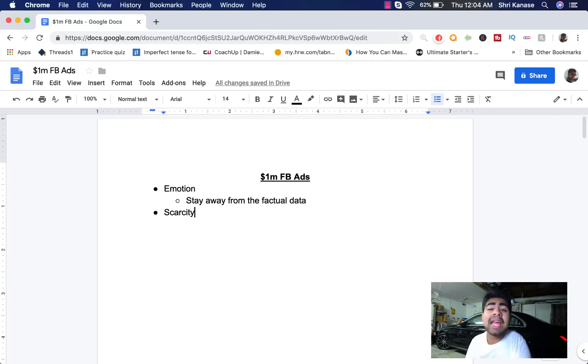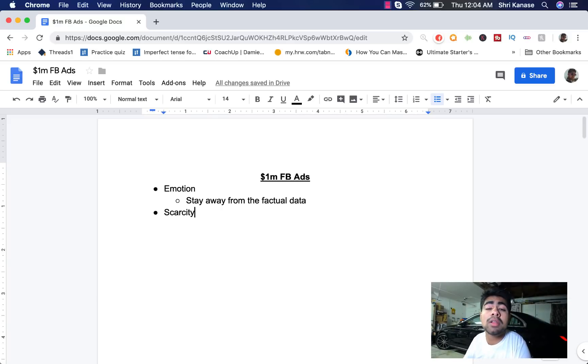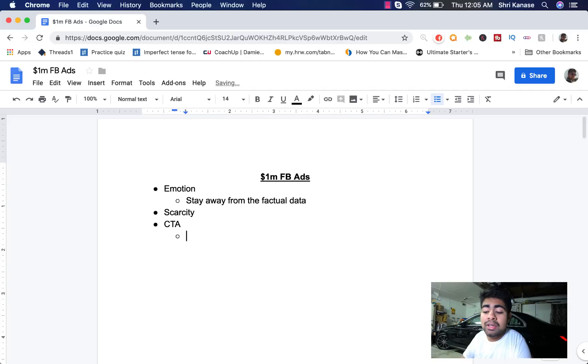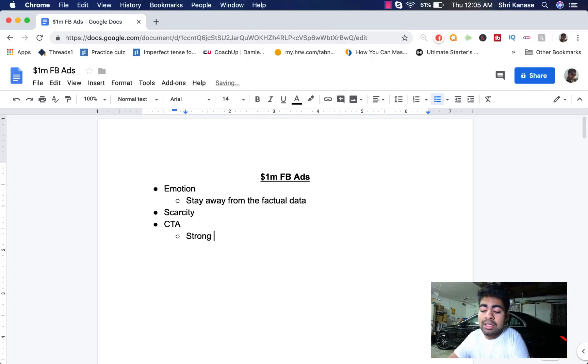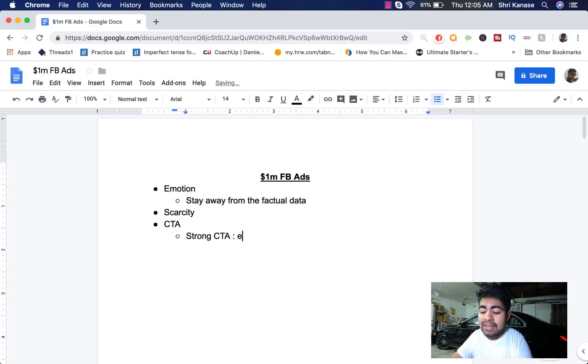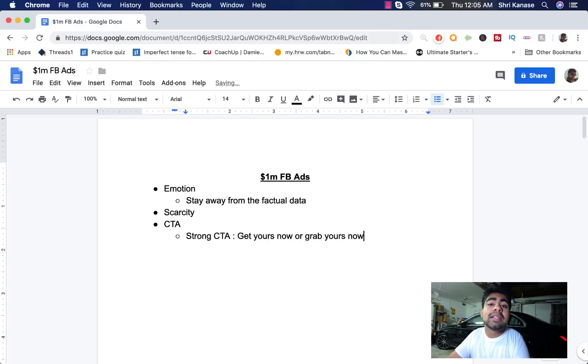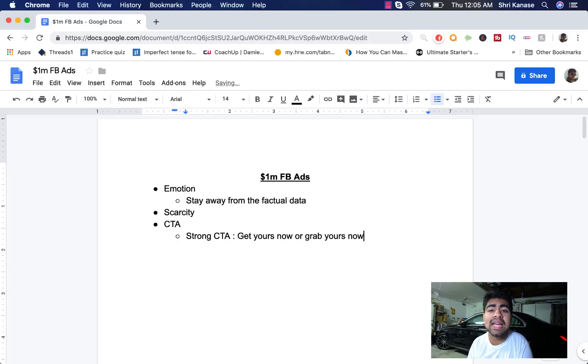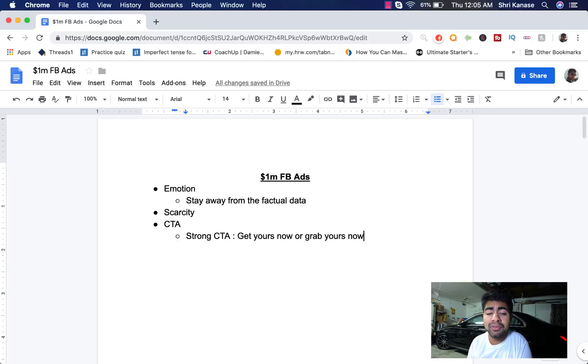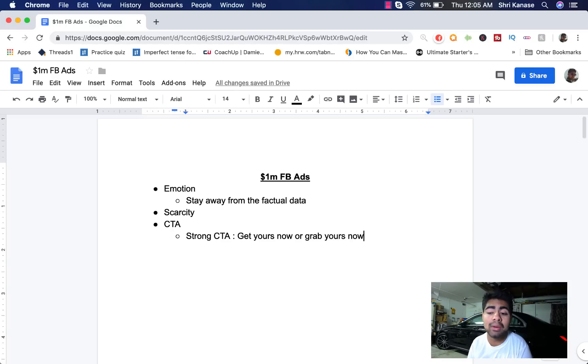Third and final thing that is really important to every single ad copy is the call to action. So I like to call it the CTA. You want to have a strong CTA, something like get yours now or something like grab yours now. These are all very strong CTAs which make the customer kind of fall under the influence that they have to get it now or they have to grab it right now.